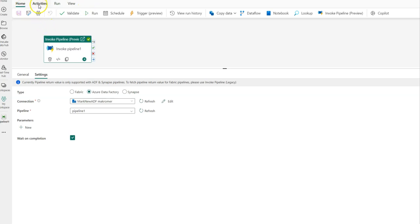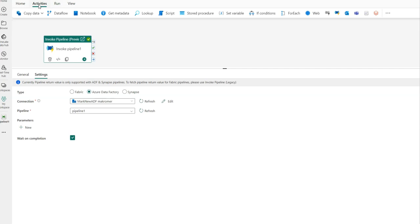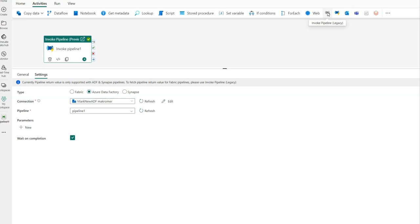Now when you click on the Activities tab, the ribbon will show two different Invoke Pipeline activities. We have the Invoke Pipeline activity that is there already today, which is now considered Legacy, so we have it labeled as Legacy. Then there's the new one that I want to talk about, which is the preview for the brand new Invoke Pipeline with some really exciting new features available to you now.